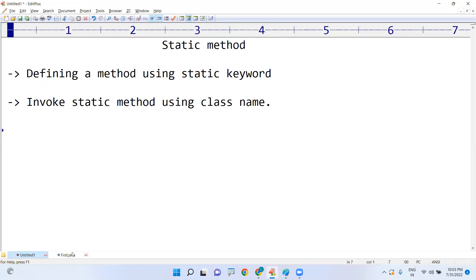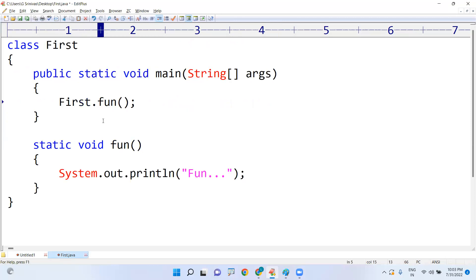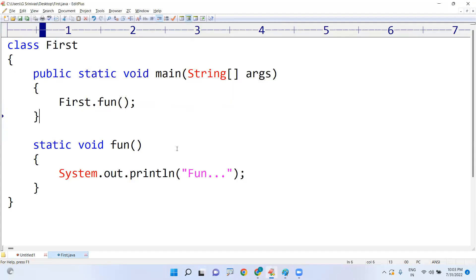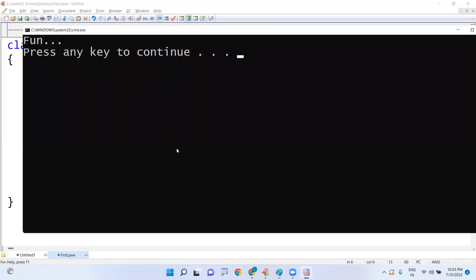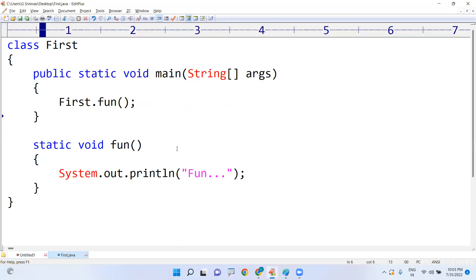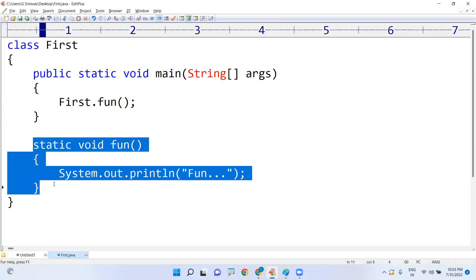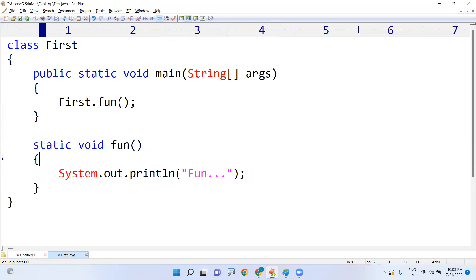So what is the class name? See here the class name is First. The class name dot fun method. Instead of accessing directly, if it belongs to the same class, of course we can access directly. But in real time we never use this approach. We never invoke the methods of the same class. From one class we are communicating with another class, nothing but we will invoke the methods of another class if it belongs to another class.